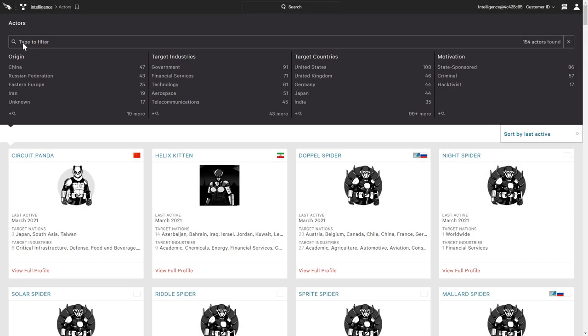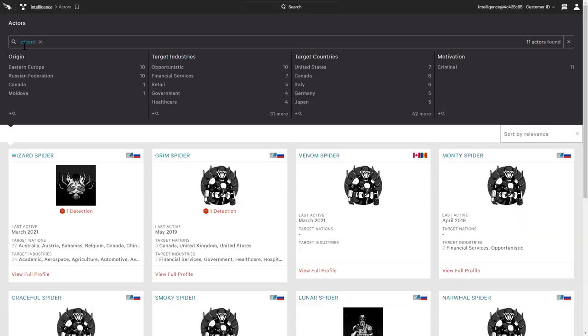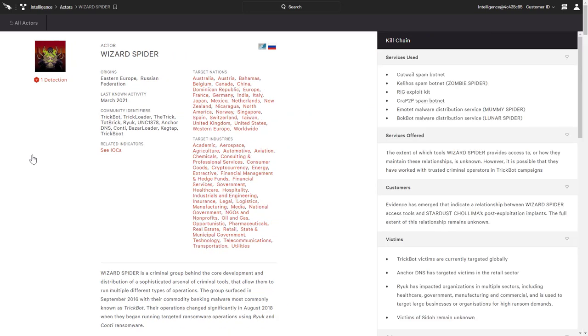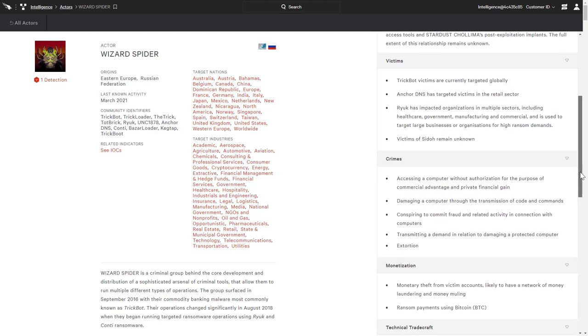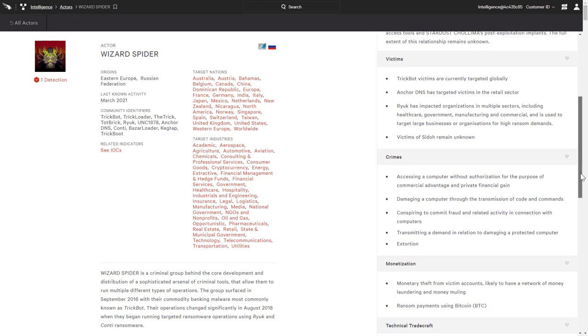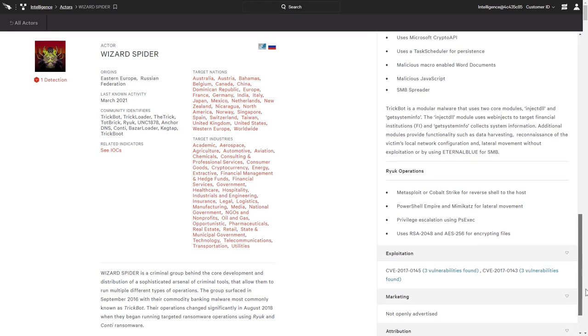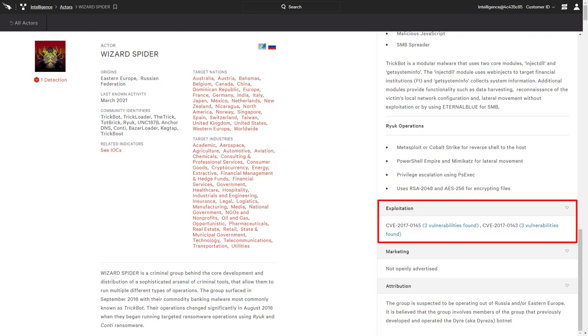Armed with this information, CrowdStrike customers can turn to the actor profiles to learn even more about Wizard Spider. The profile confirms that this is a criminal group based in Eastern Europe targeting a number of countries and industries, including U.S. healthcare. In addition to services used, there is an overview of the actor's victims and crimes as well as their methods. Wizard Spider has been known to exploit two different CVEs that have open vulnerabilities within this organization.